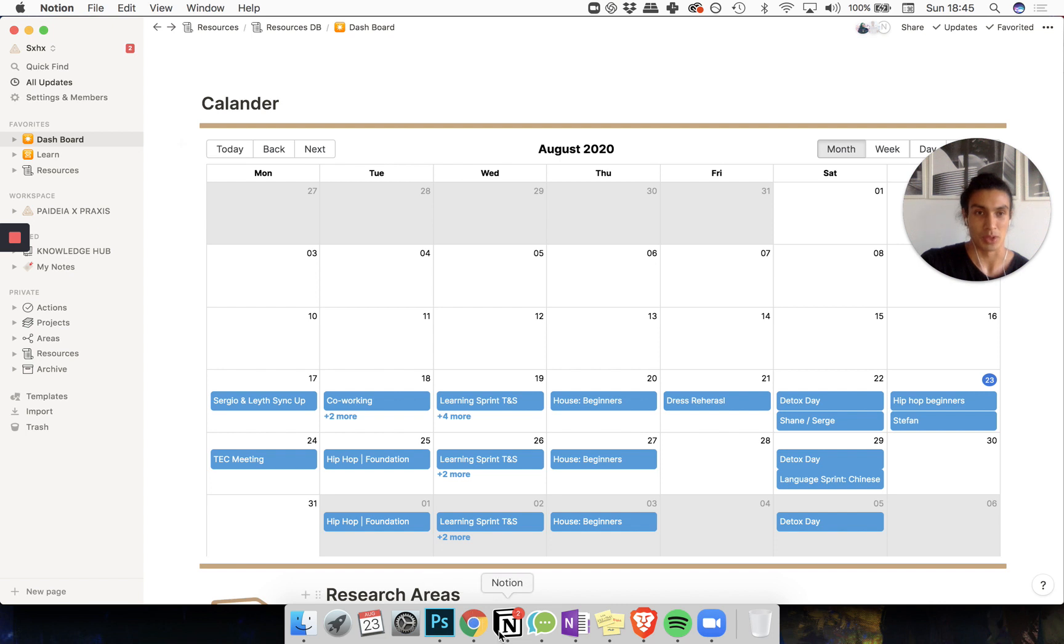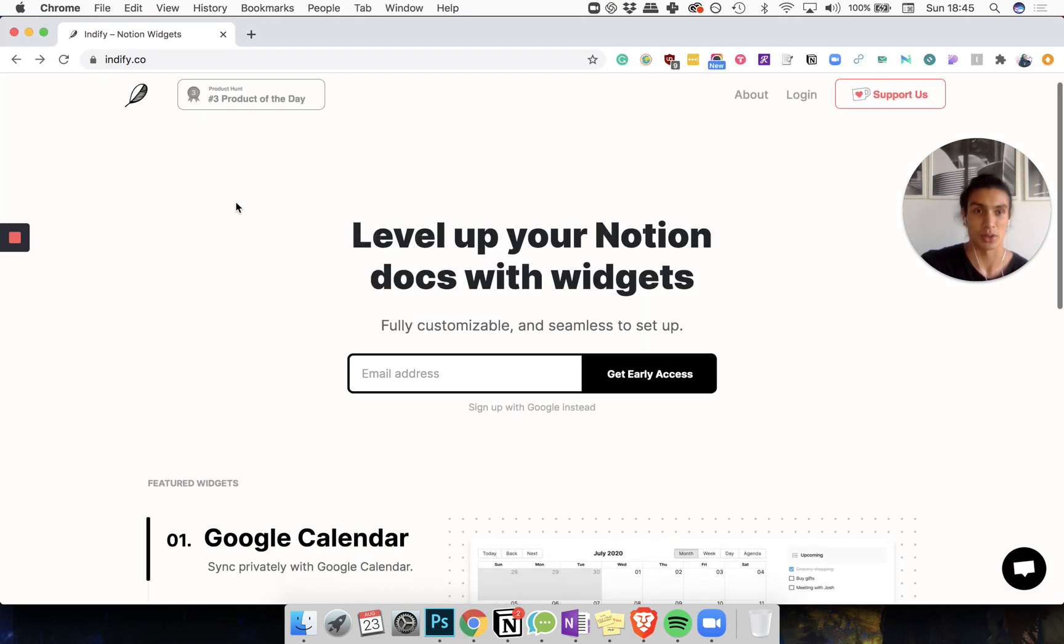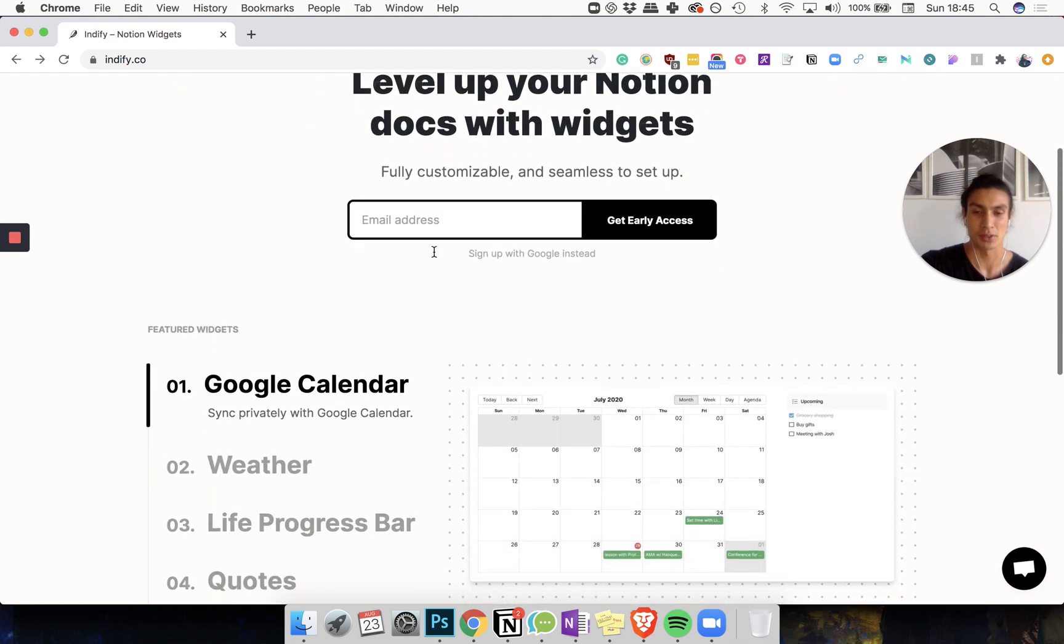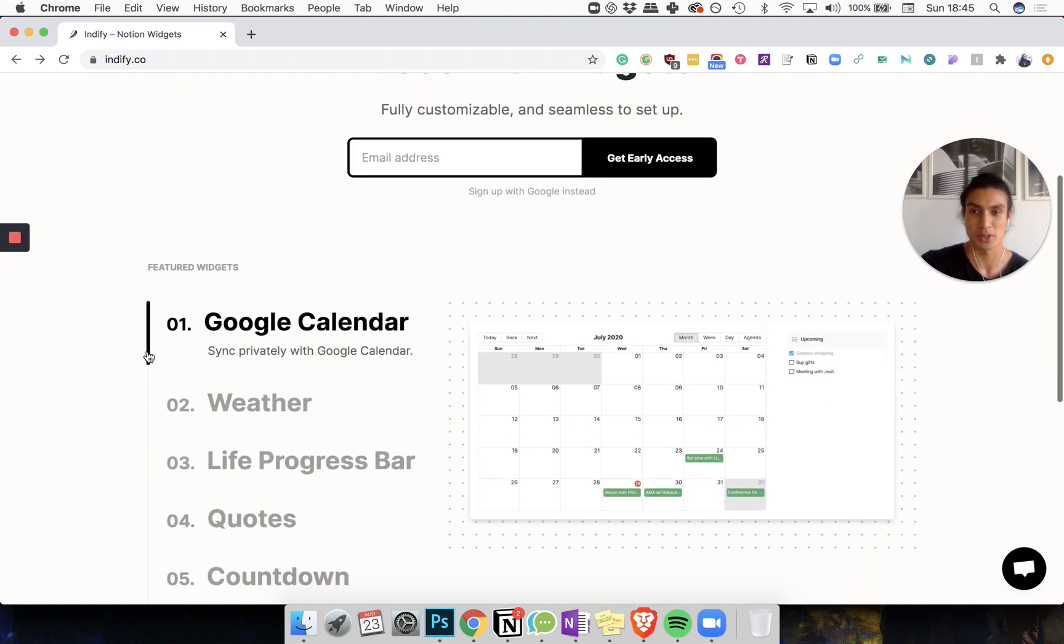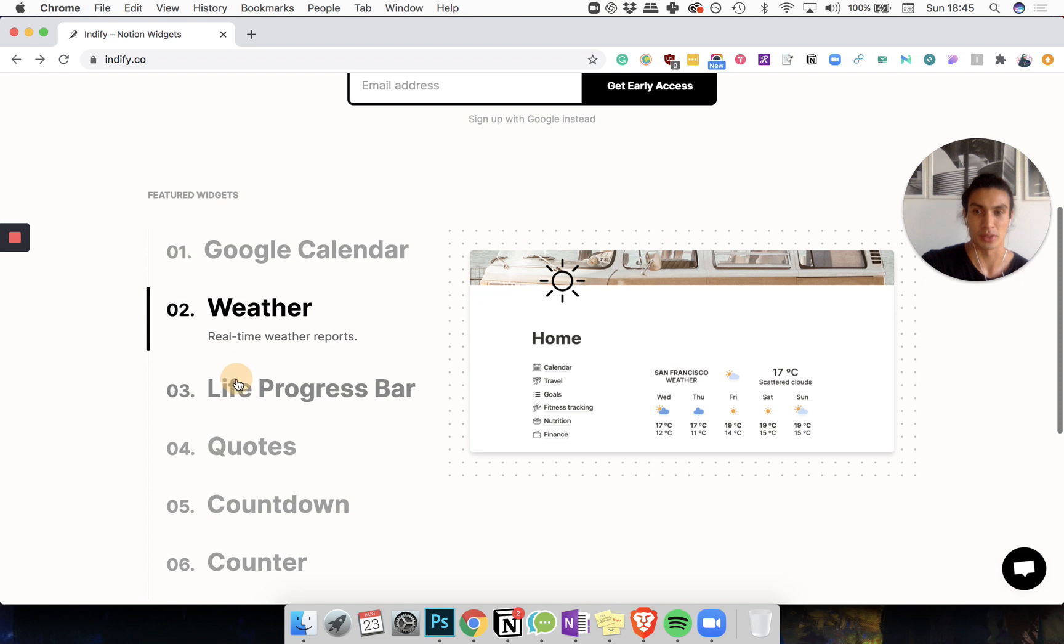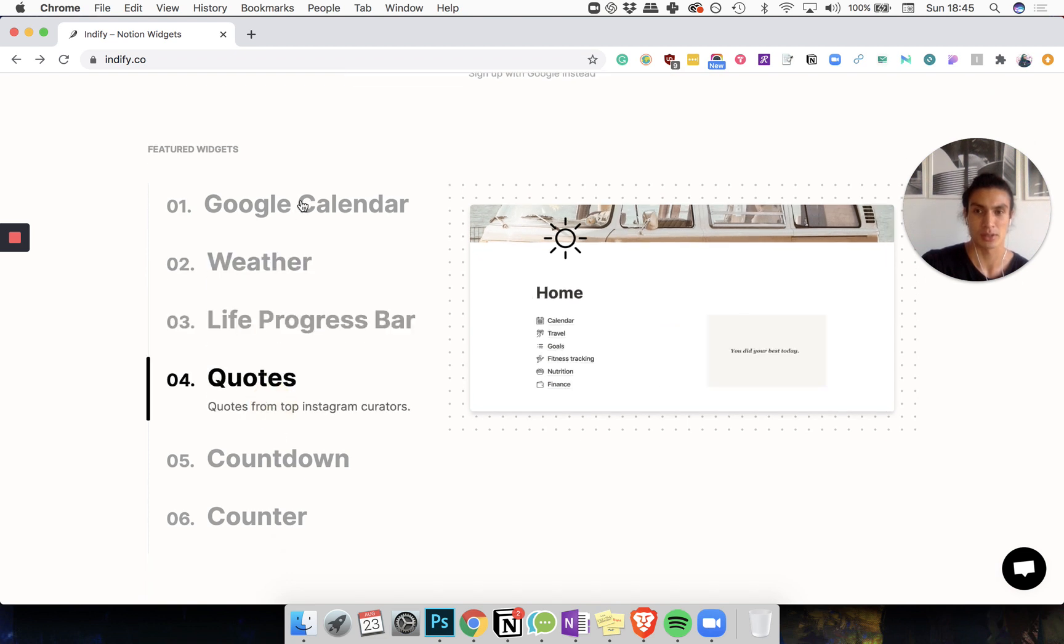You're going to go to the description and find the link below which will bring you to IndieFi.co. On IndieFi.co these guys are creating some cool widgets for Notion including the weather, life progress bars, quotes, countdowns and more stuff.